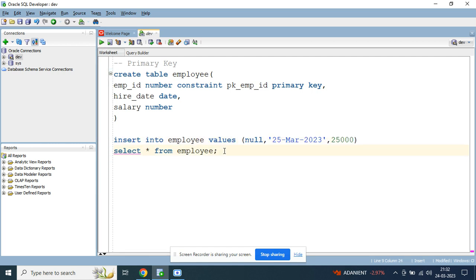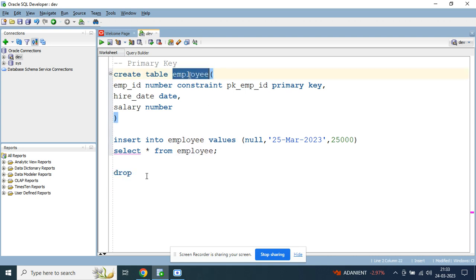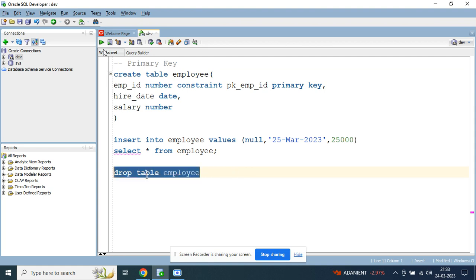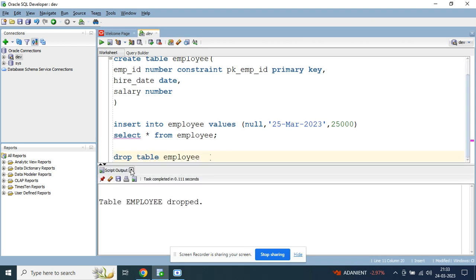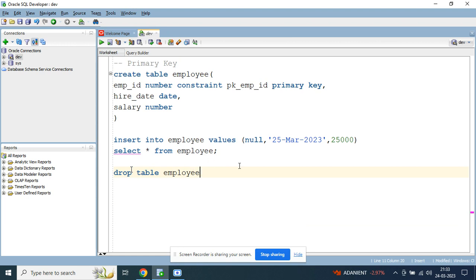A primary key can also be created for a combination of columns. Before showing that, let me drop the table I created — drop table employee — and then recreate it. The table is dropped. Now I want to create the primary key for both employee_id and hire_date together.